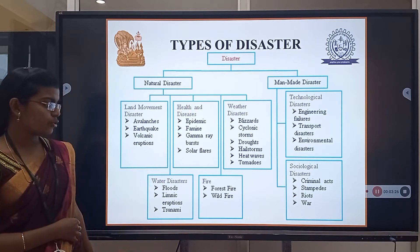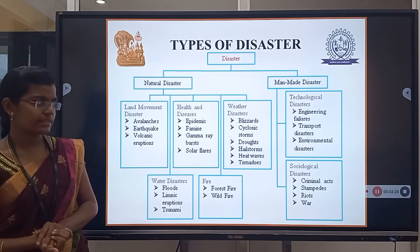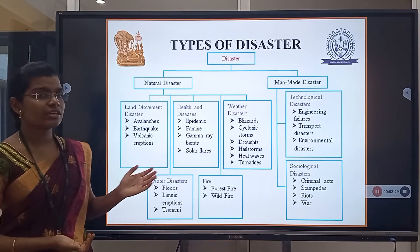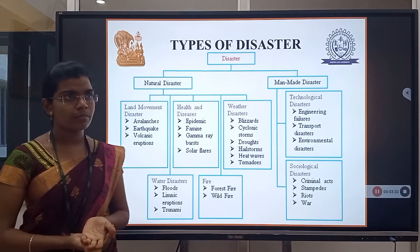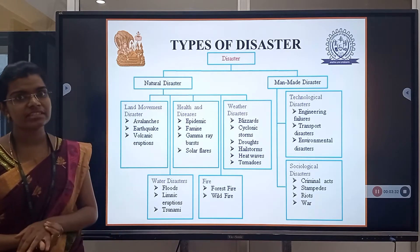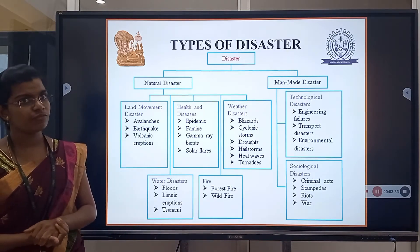Water disasters include floods and tsunamis. Then forest fire, or wildfire — these are examples of fire disasters.